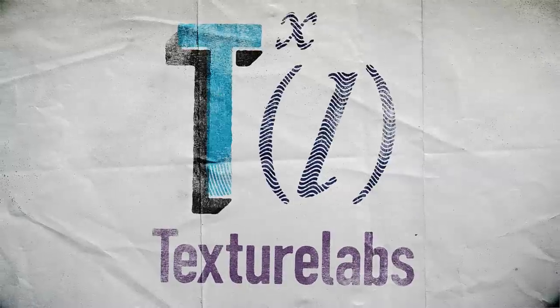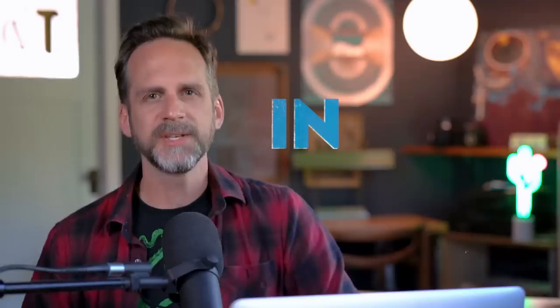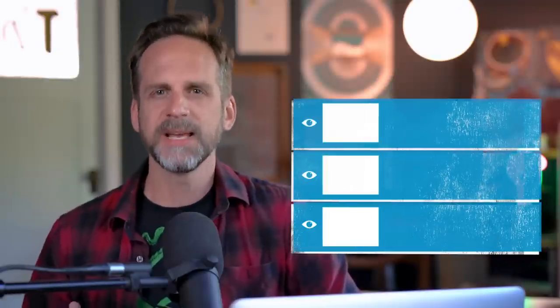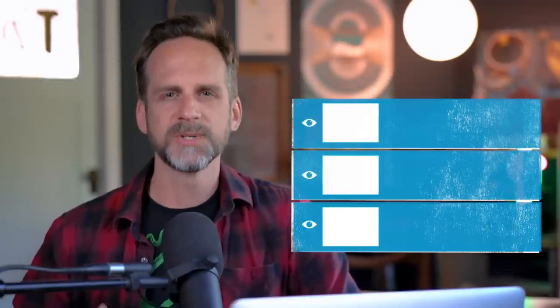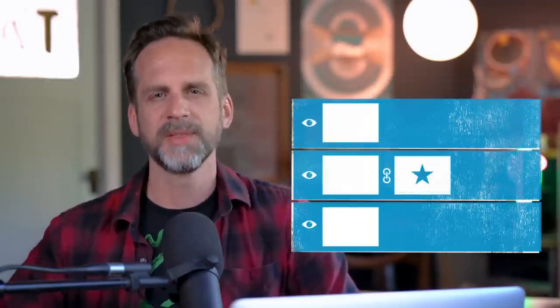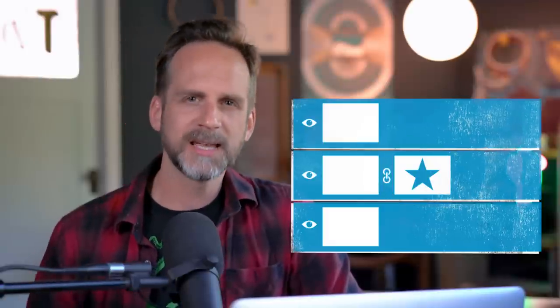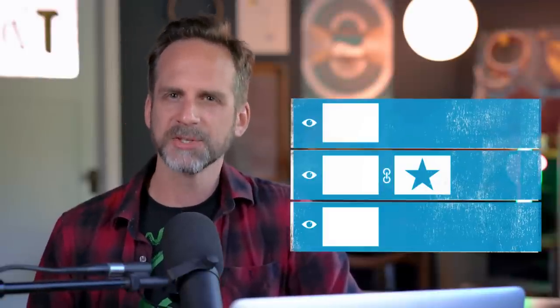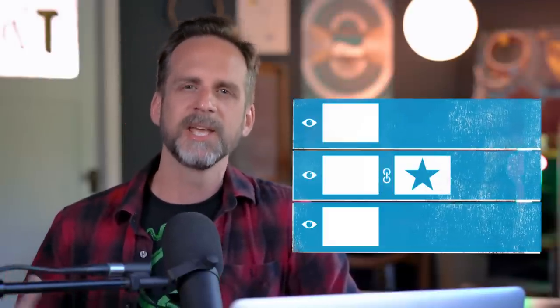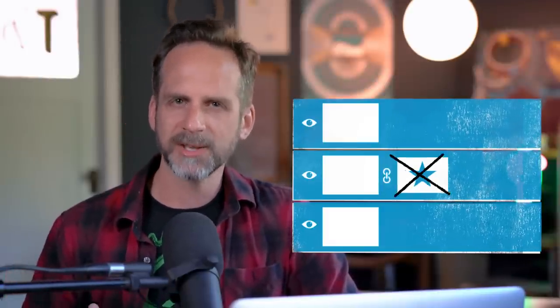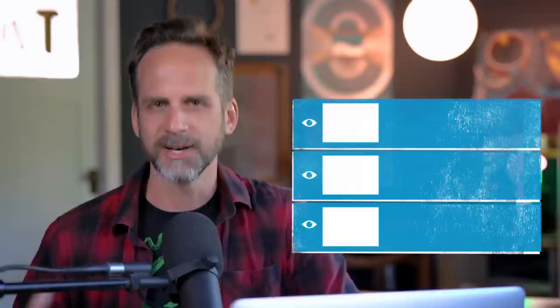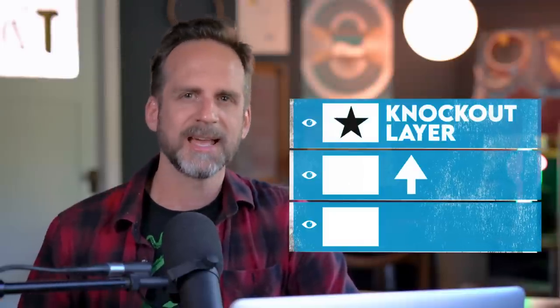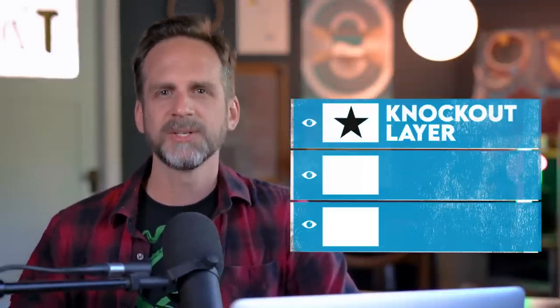Hey everyone, Brady from texturelabs.org here. In this video, I'm gonna call into question one of the most basic everyday things you use in Photoshop, the layer mask. In fact, I'm gonna make the case that in about half of the circumstances in which you'd use a layer mask, you might be better off not using that mask at all. What am I talking about? I'm talking about knockout layers.